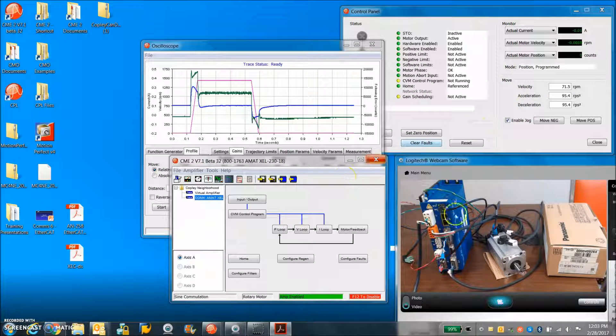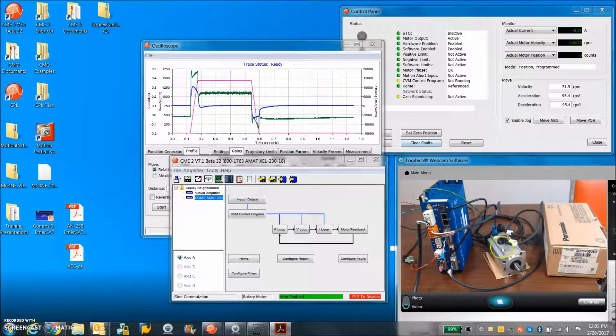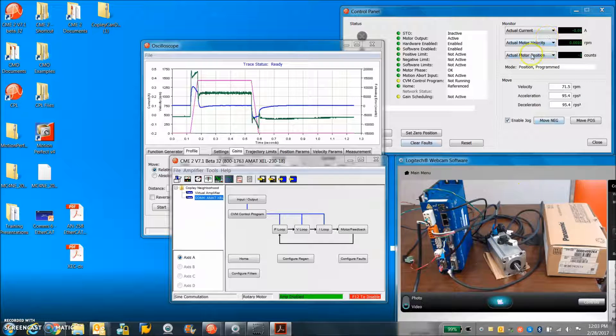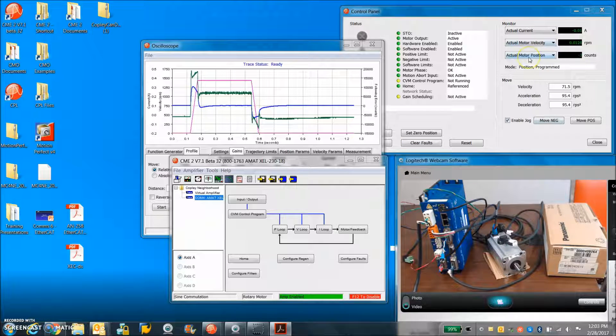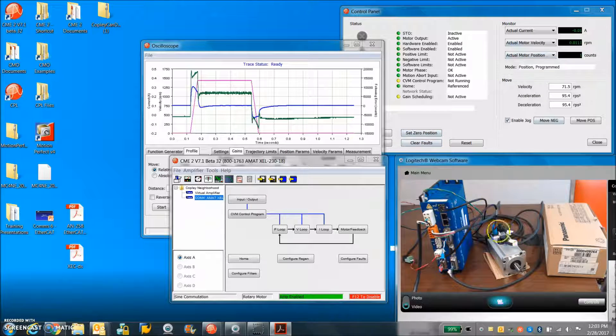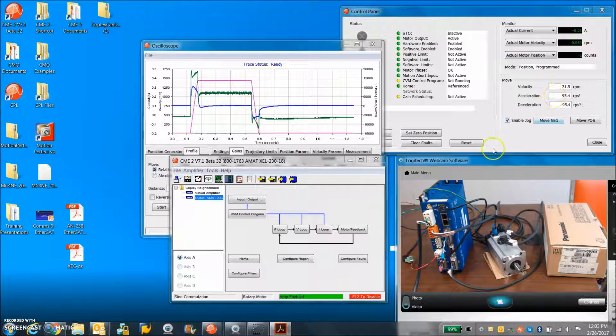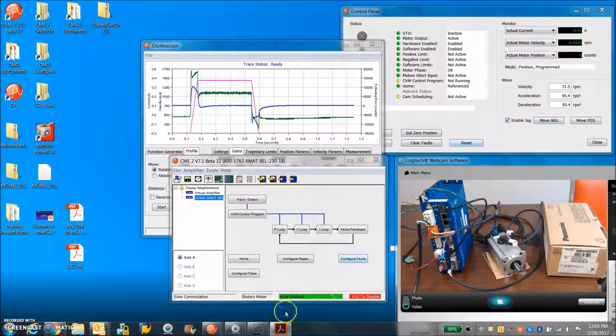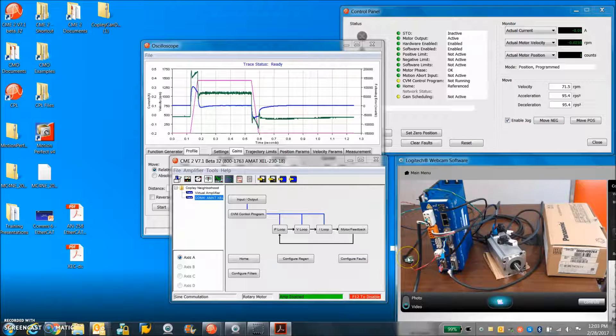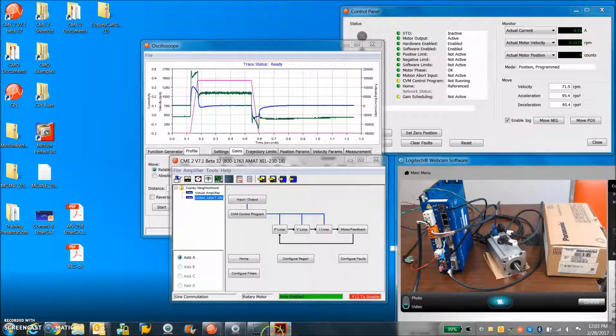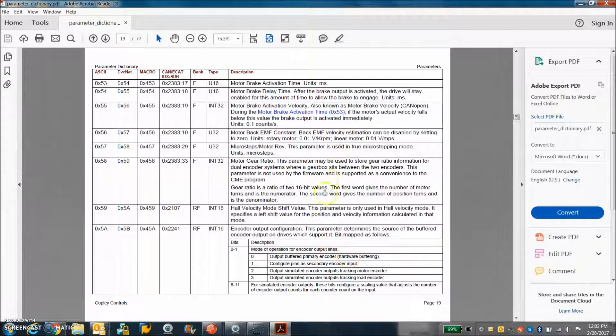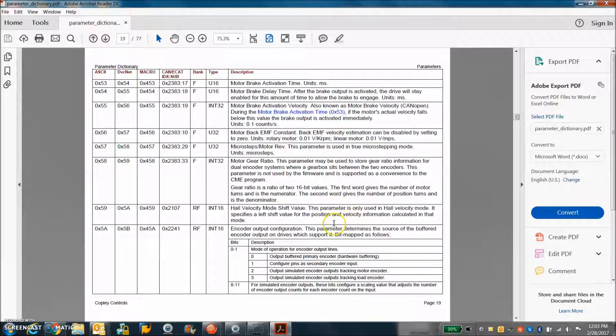Again, one cool feature about this serial incremental is that we can output an emulated incremental count based off the serial data we get. But just keep in mind that a million counts per rev times 10 revs a second is 10 million counts per second. Some controllers can't handle the high frequency.